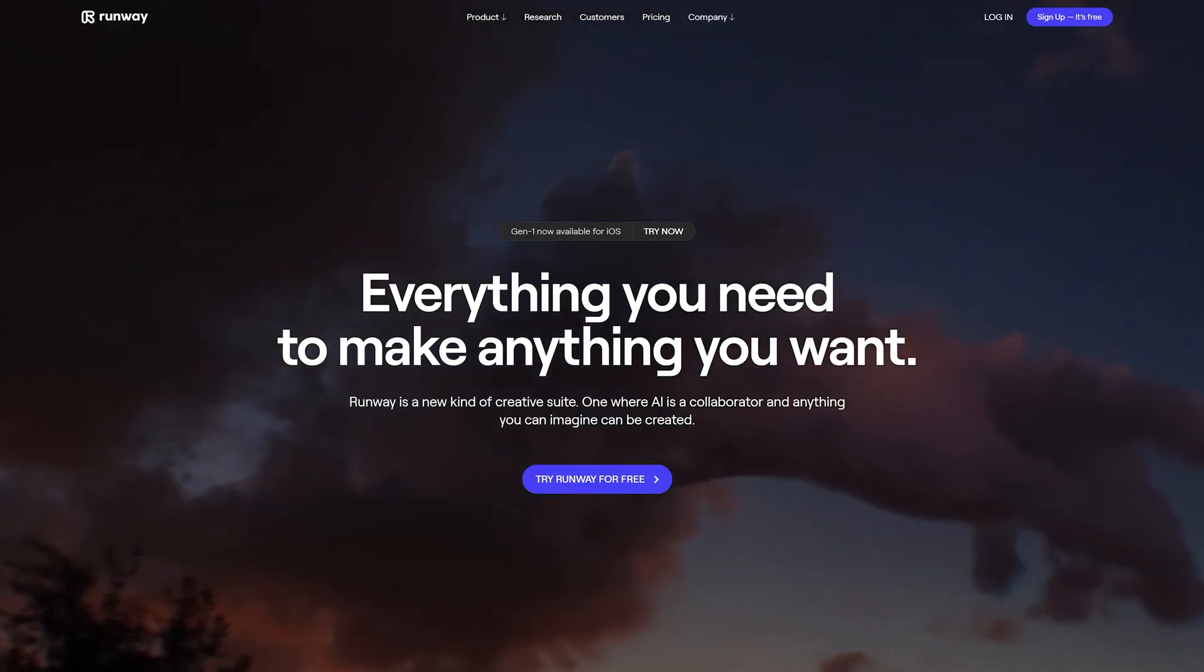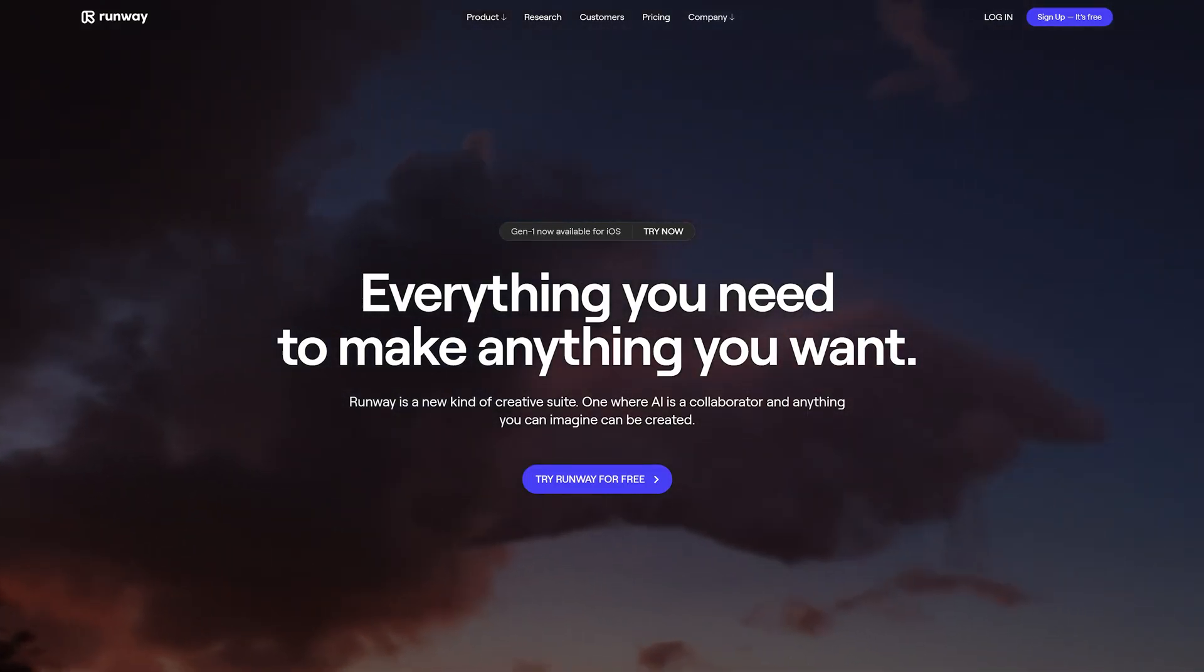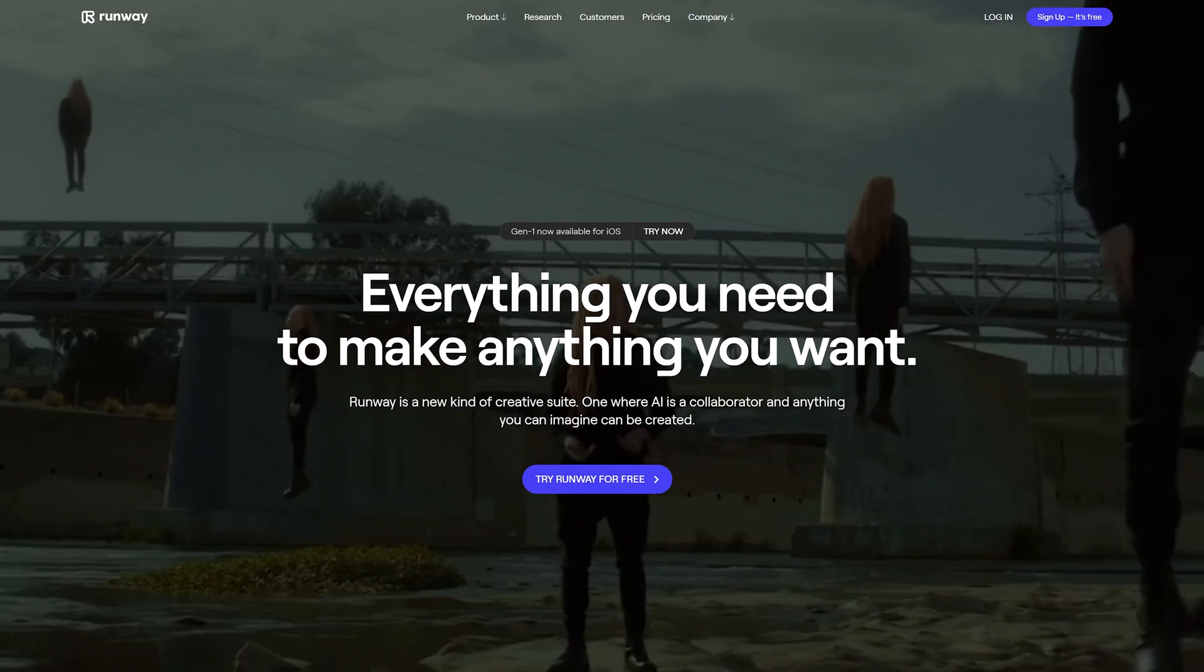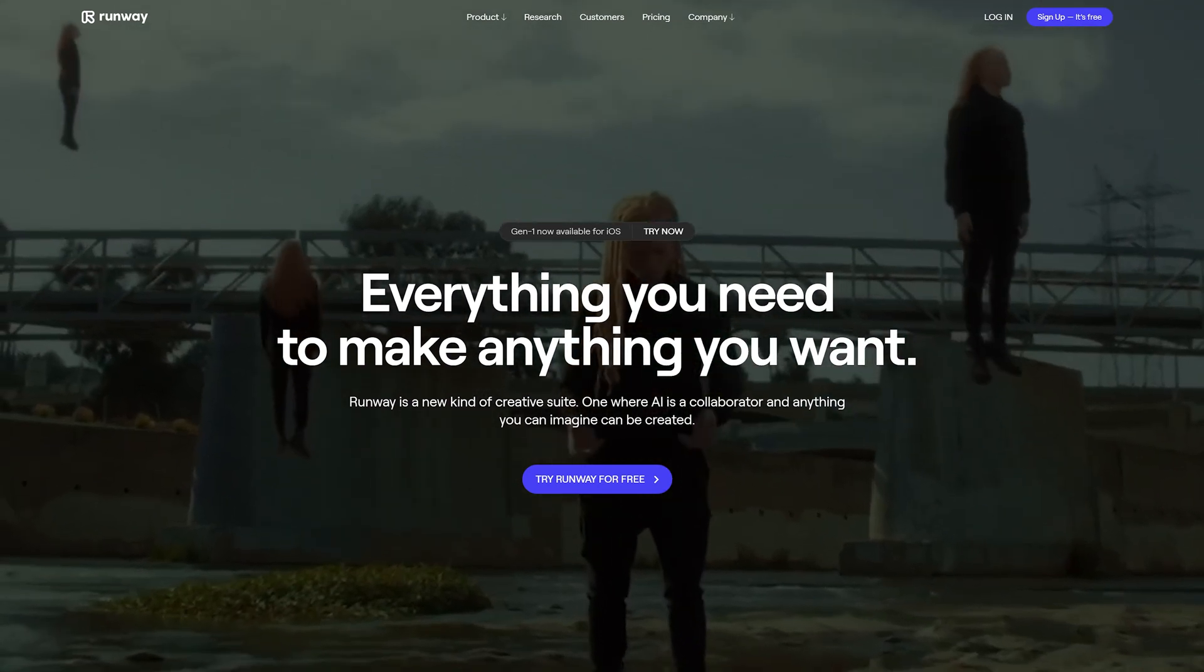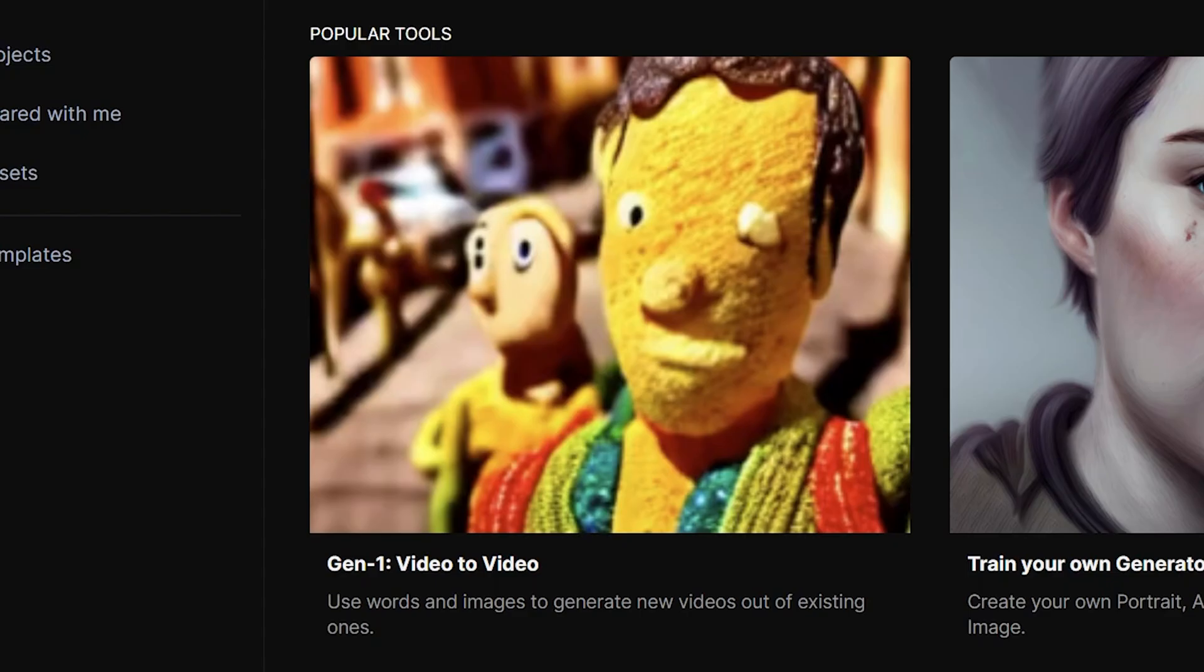So the software is called Runway AI. I'll have it linked down in the description. It's by far the easiest AI software that I've seen on the market so far.